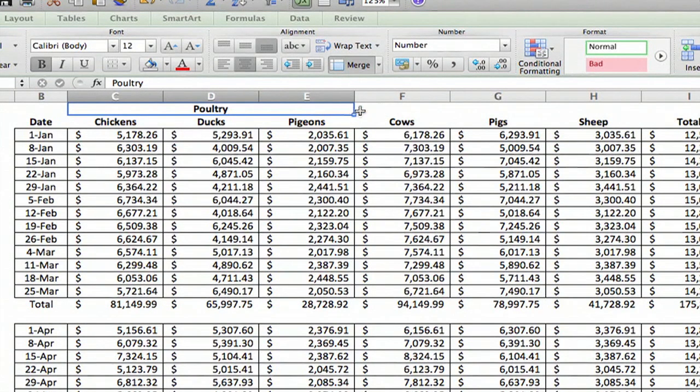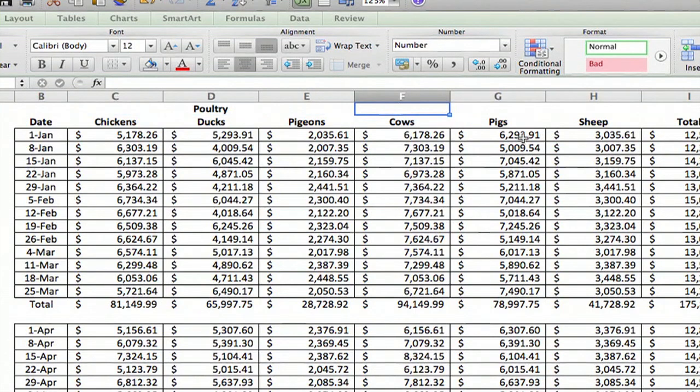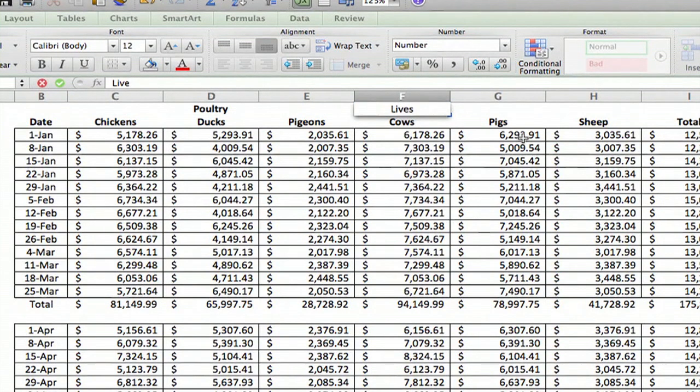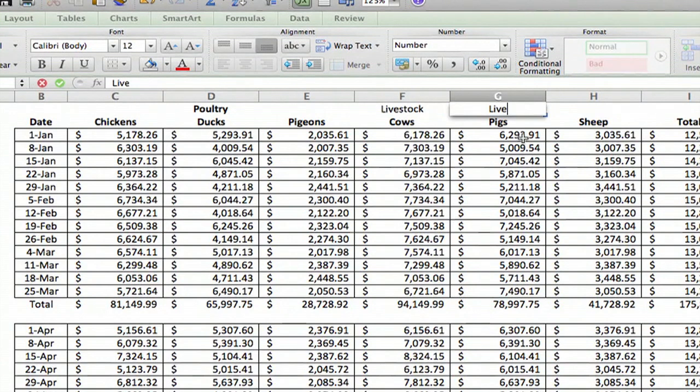Now let me show you another way to do it. If you had up here, if you had livestock and if you had livestock over each one,